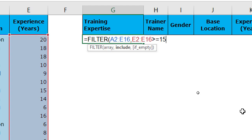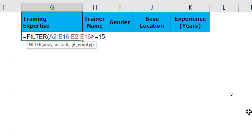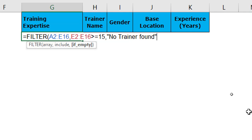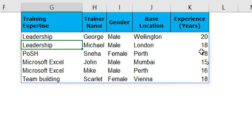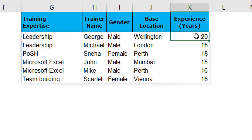Let's put a comma and the third argument is if empty. So what is it that you would like Excel to display if there is no trainer found with an experience of 15 or more years? Well, I would like to put up a display there saying no trainer found. I'm putting this within double quotation marks because it's a text. And that's it! I don't have to worry about the bracket closure, the parenthesis. I can simply hit enter and there you go. I've got only those trainers who have an experience of 15 or more years.